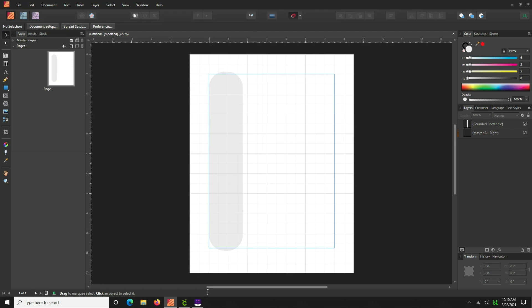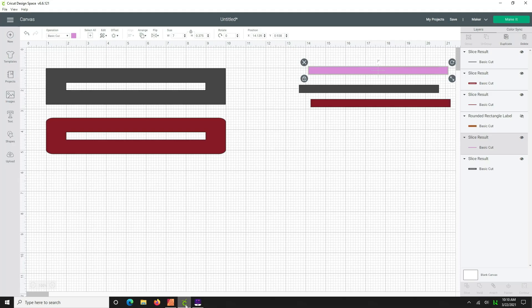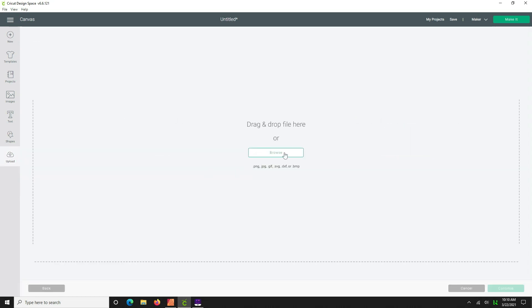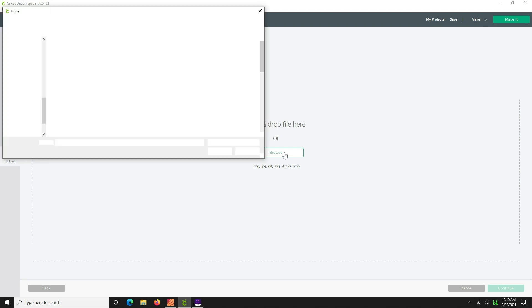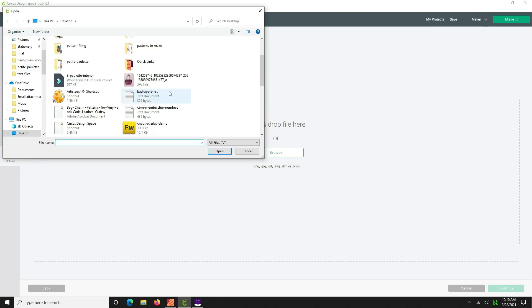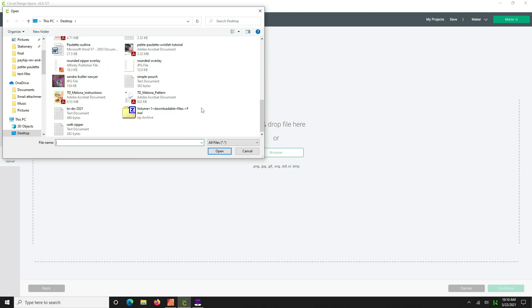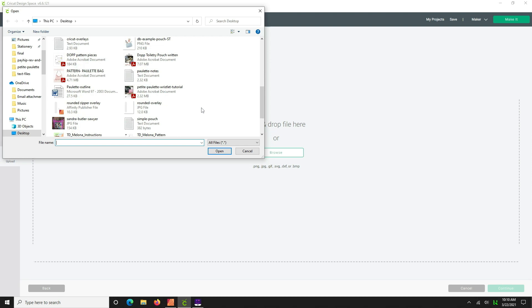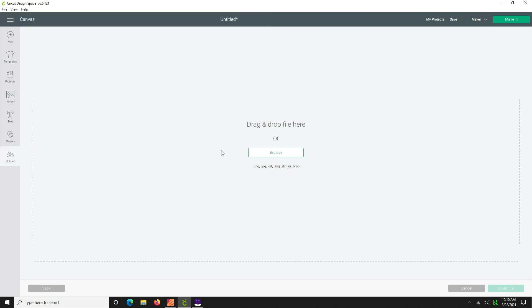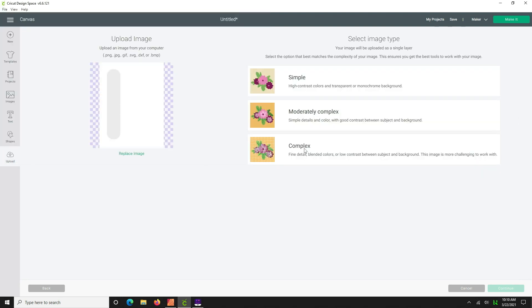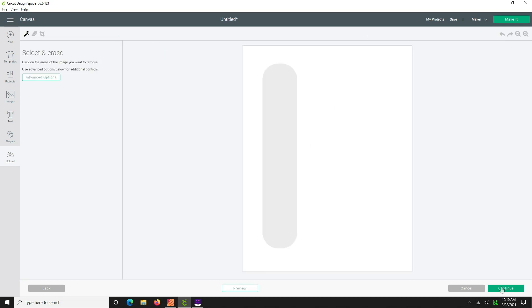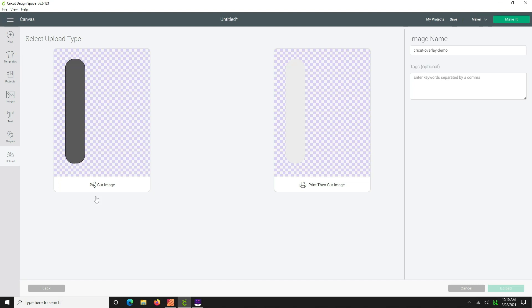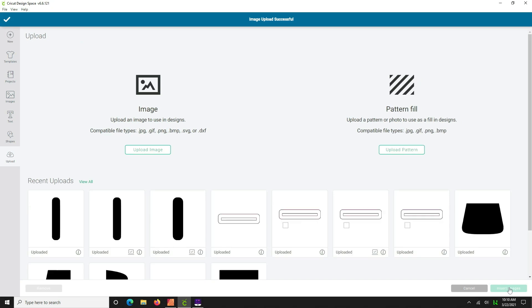Save it someplace that you can find it again. We'll call this the Cricut overlay demo. Now we're just going to pop on back to Cricut and we're going to go upload, upload image. We'll find our image that we just created, the Cricut overlay demo, and we're going to hit the complex option, continue, use the erase tool to get rid of everything behind the overlay, hit continue, click cut image and upload. You want to take this one and you're going to insert it.